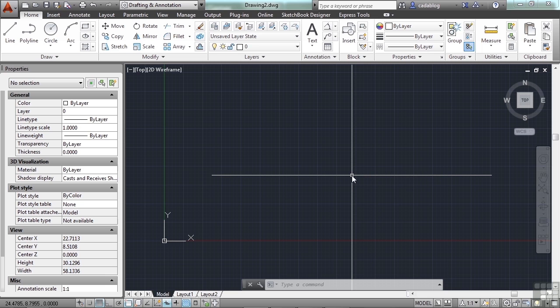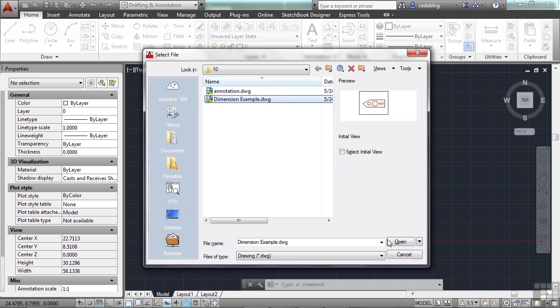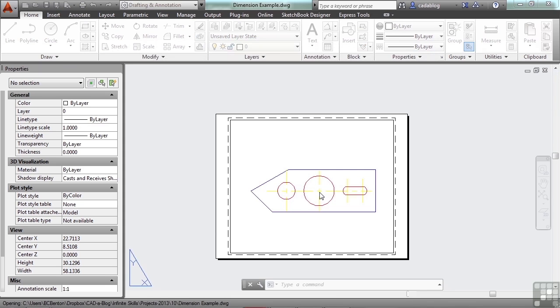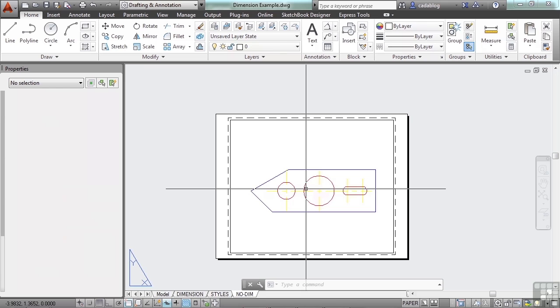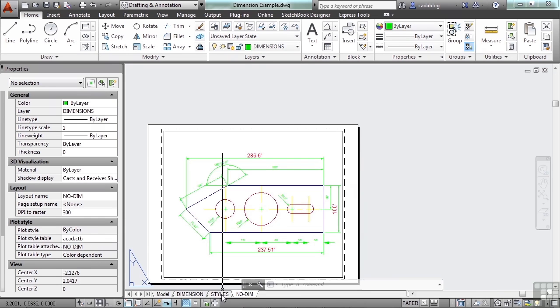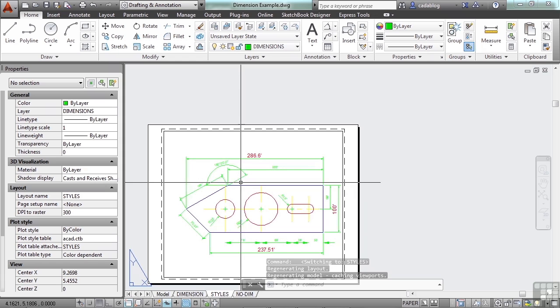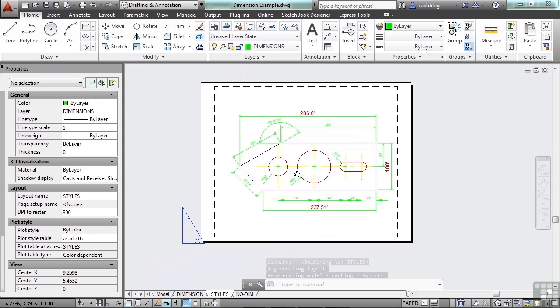Let's open up the dimension example file again. Go to the styles tab, that's right down here. Several dimensions here are using different styles.